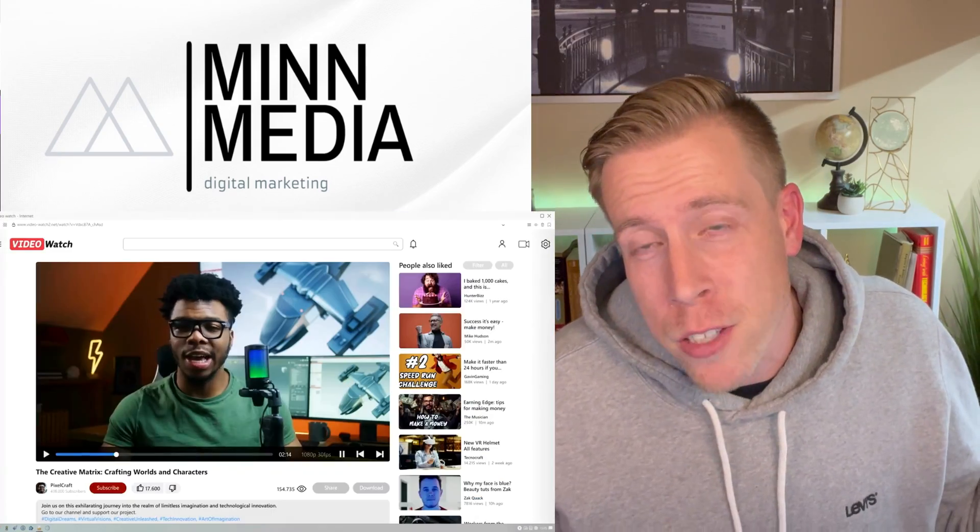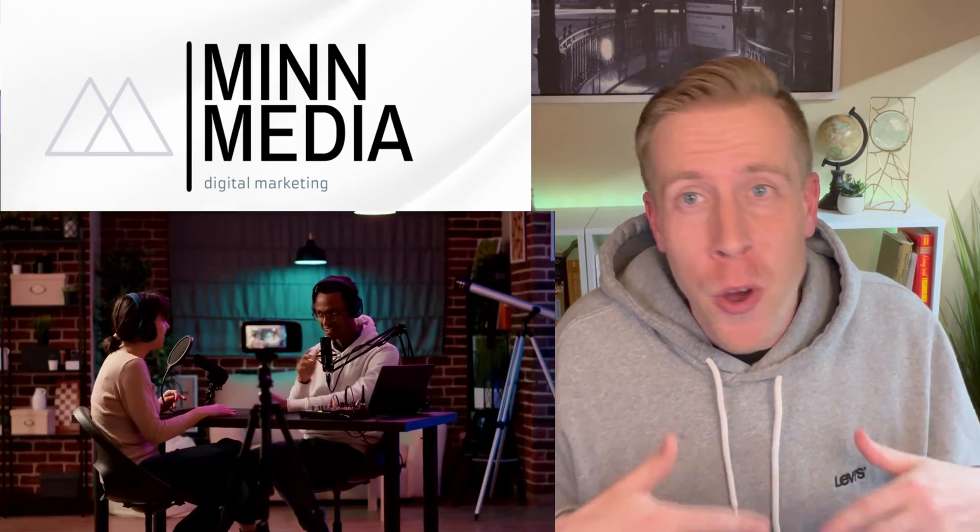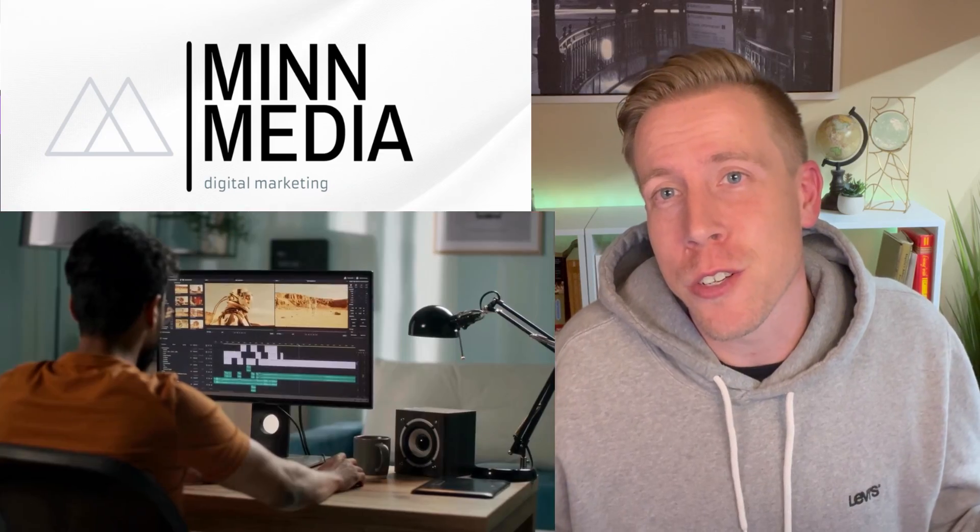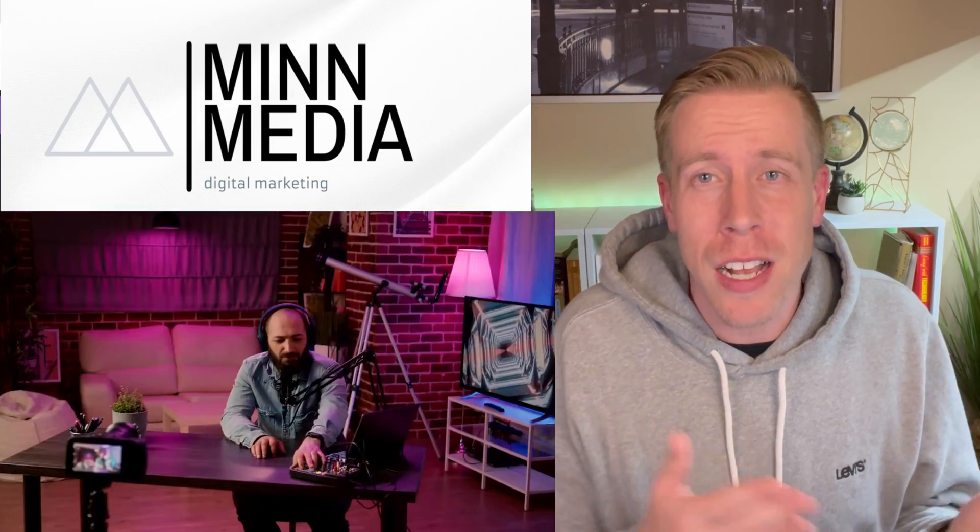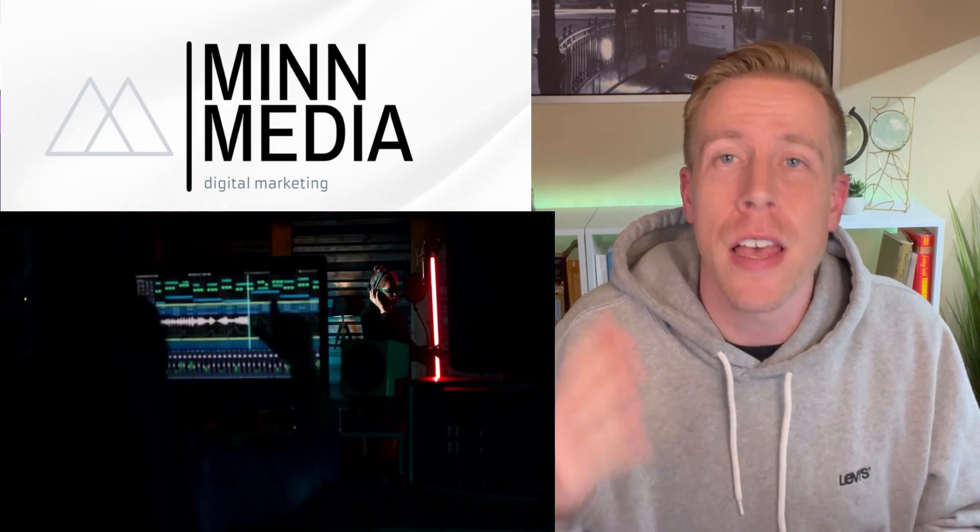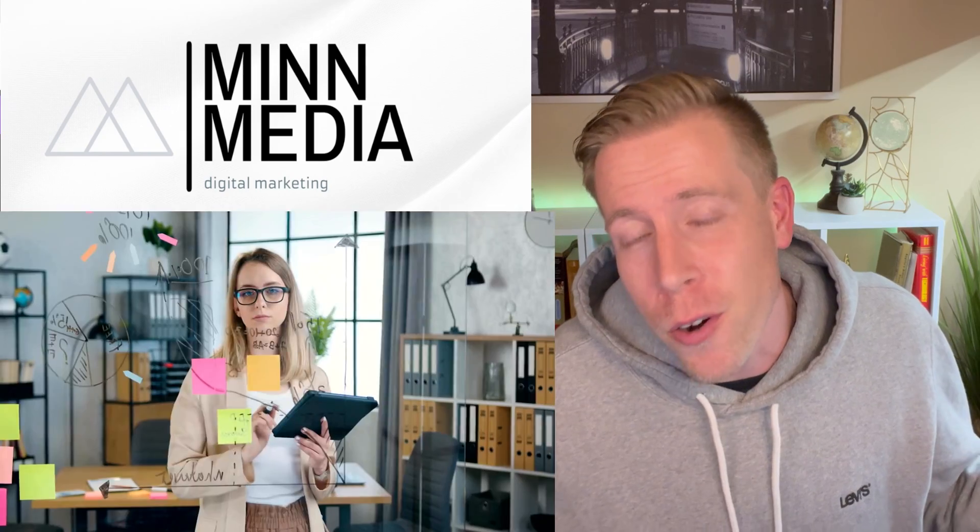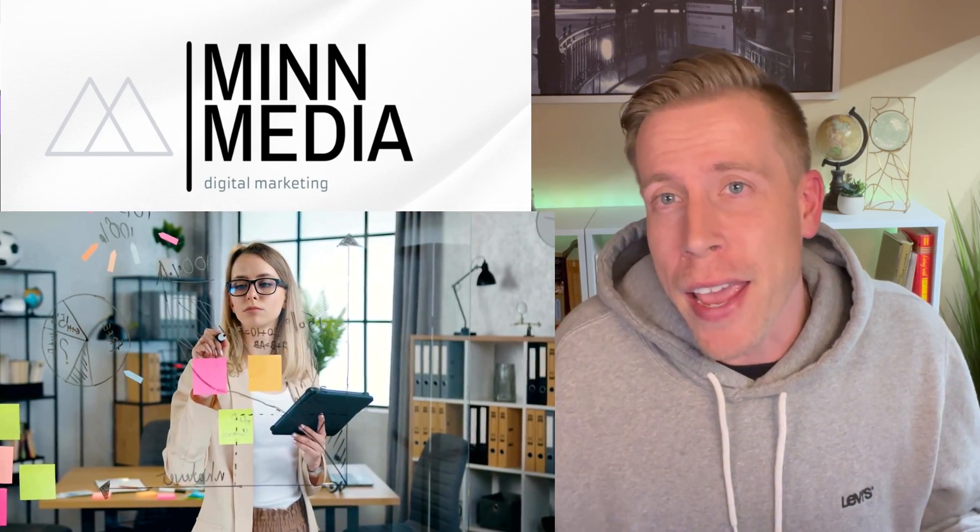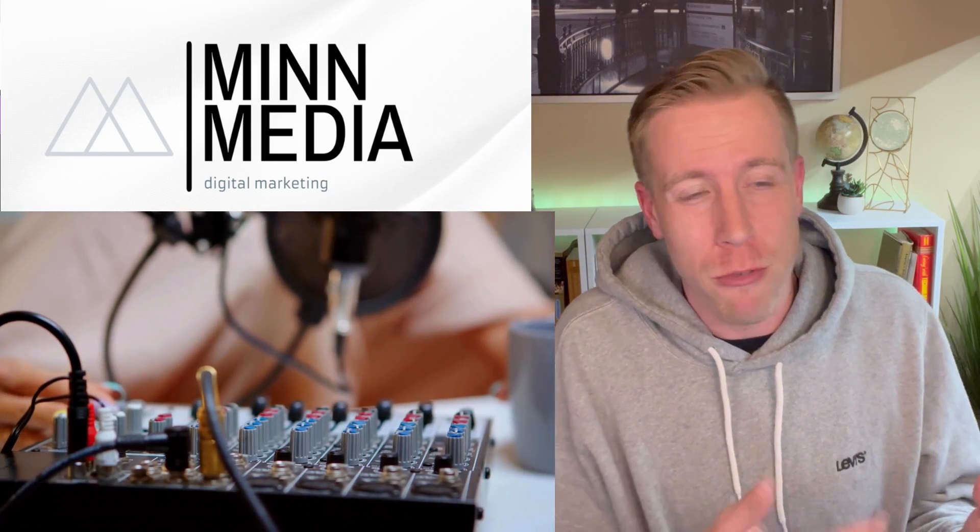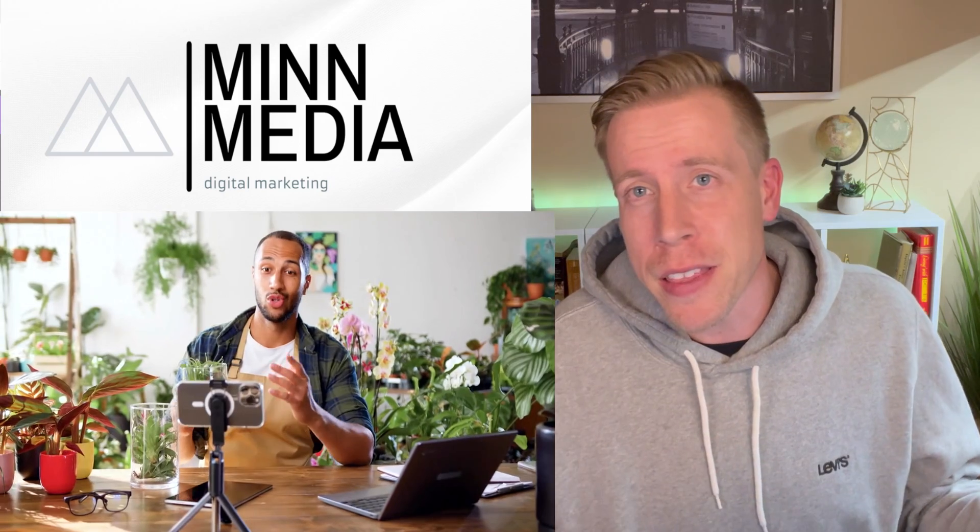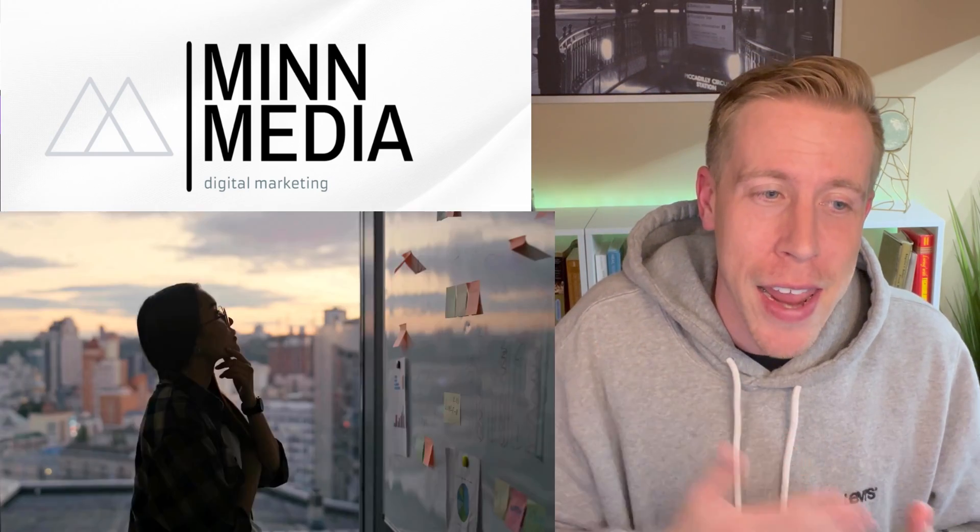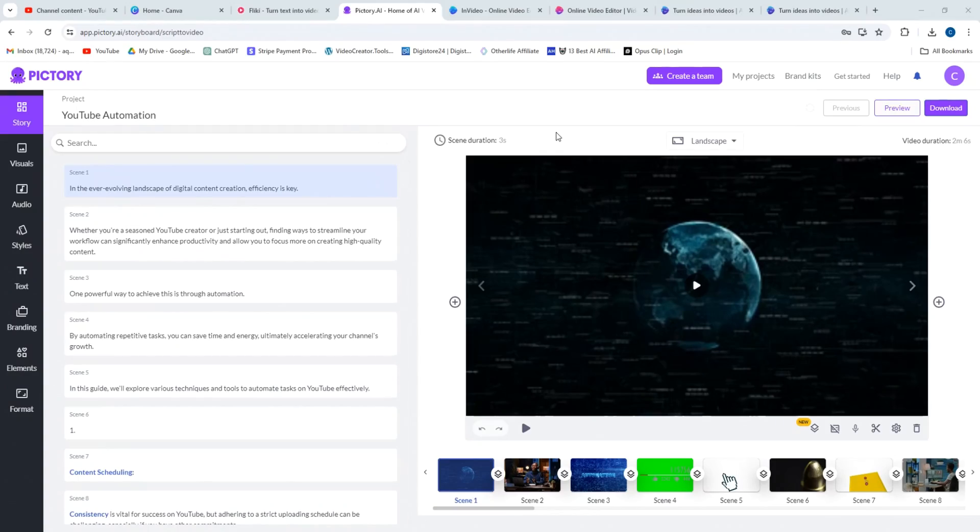It's your boy Chris here back doing a comparison video. I'm a normal dude having success on YouTube and today I want to talk about a direct comparison: Flicky versus InVideo. These are really two popular AI video generators and I'm going to get right into comparing them and there is a better answer, a better tool. Let's get into it.